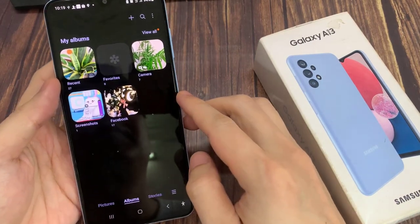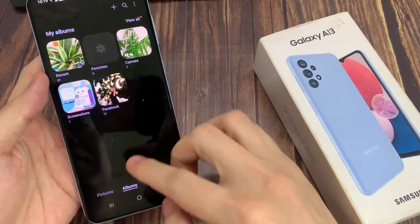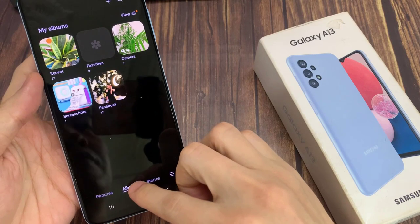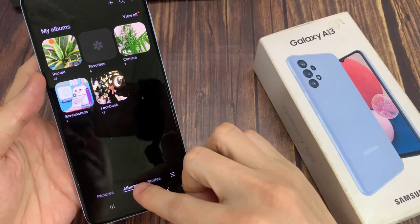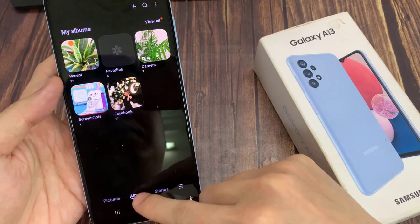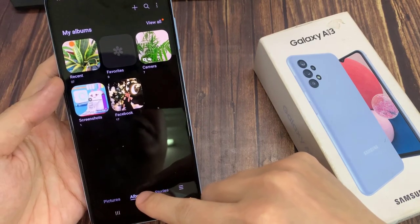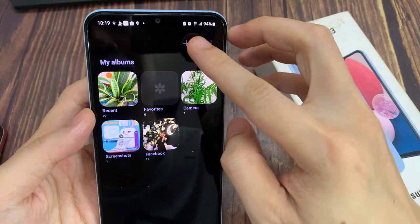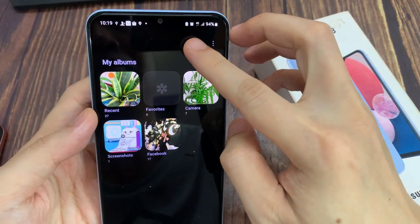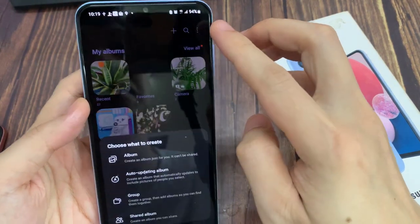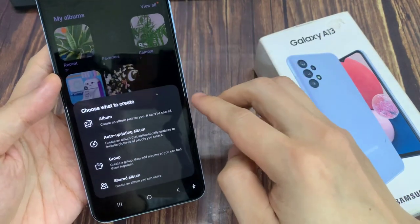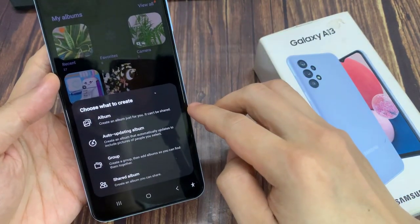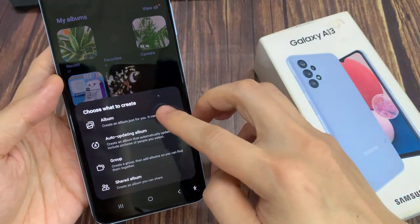Next, tap on the Albums tab at the bottom. And then tap on the plus at the top. From the pop-up menu, tap on Create Album.